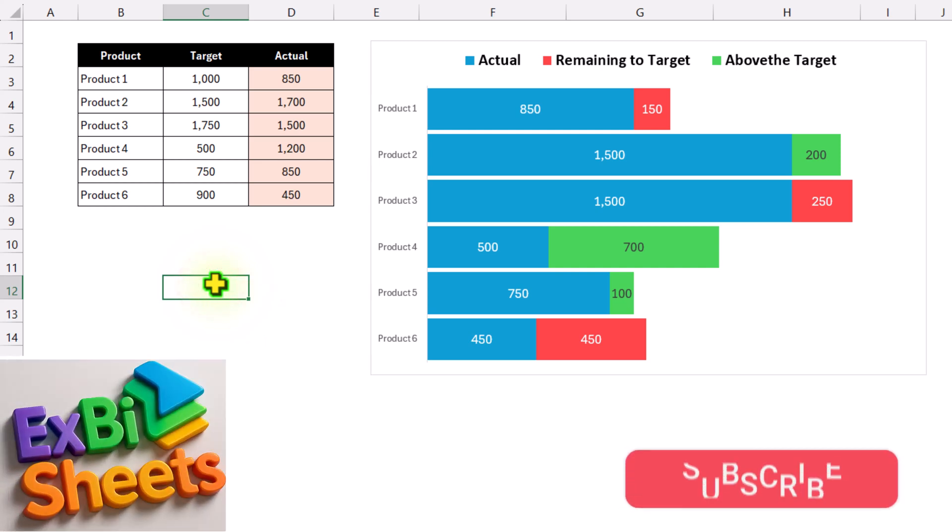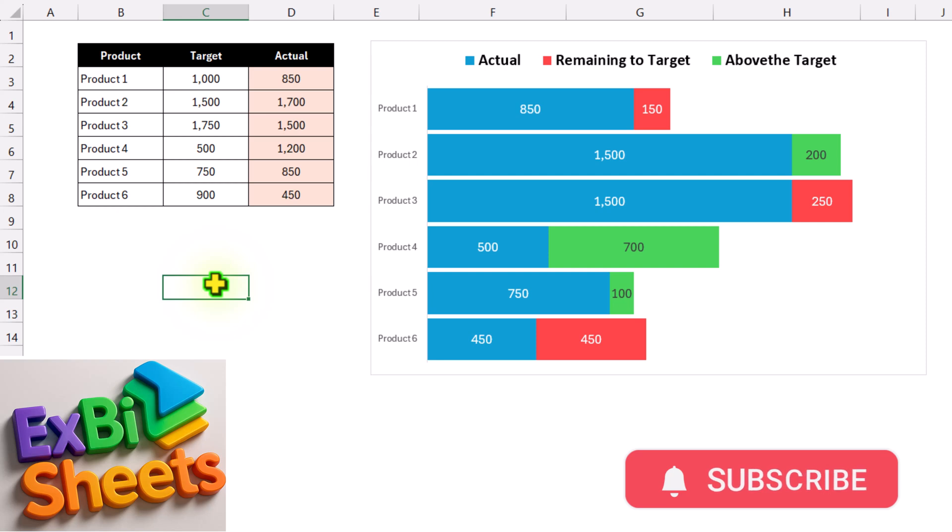In this video, I am going to show you how to create an actual versus remaining to target and above the target chart in Microsoft Excel, and the same technique you can use to create the chart in Google Sheets as well.